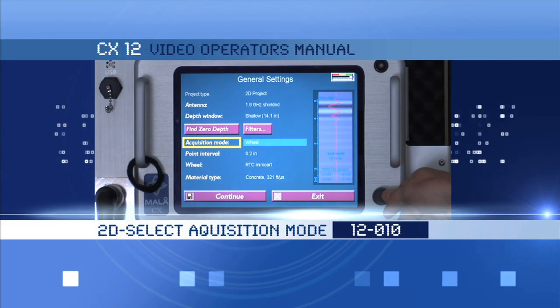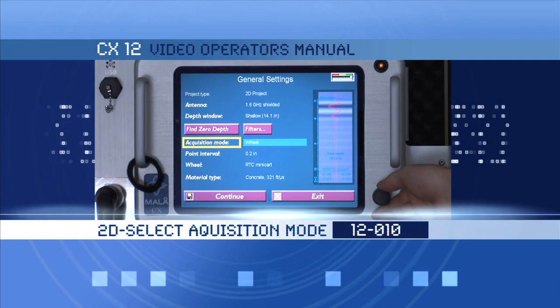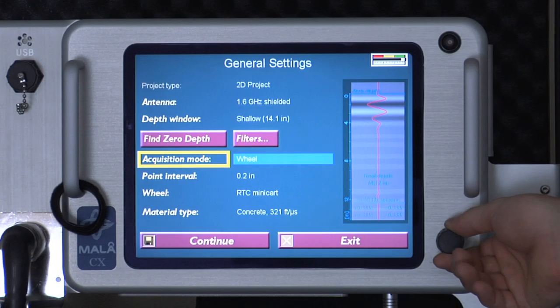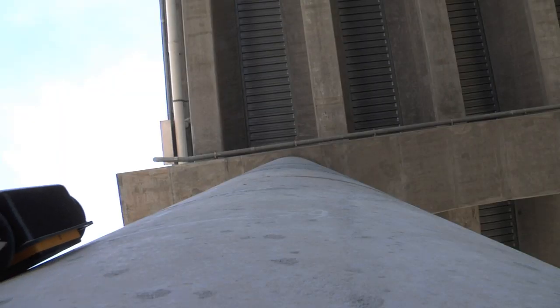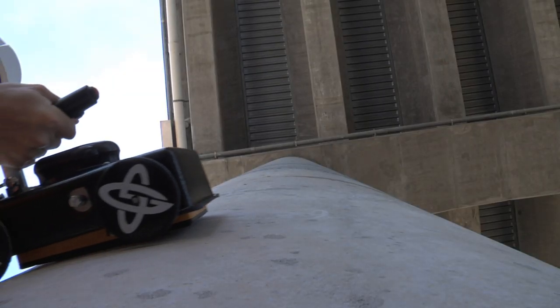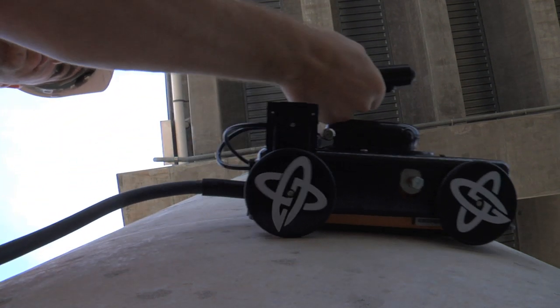Select Acquisition Mode. Wheel Mode. This is the most common method of acquisition, which includes the mini cart and the single wheel operation.